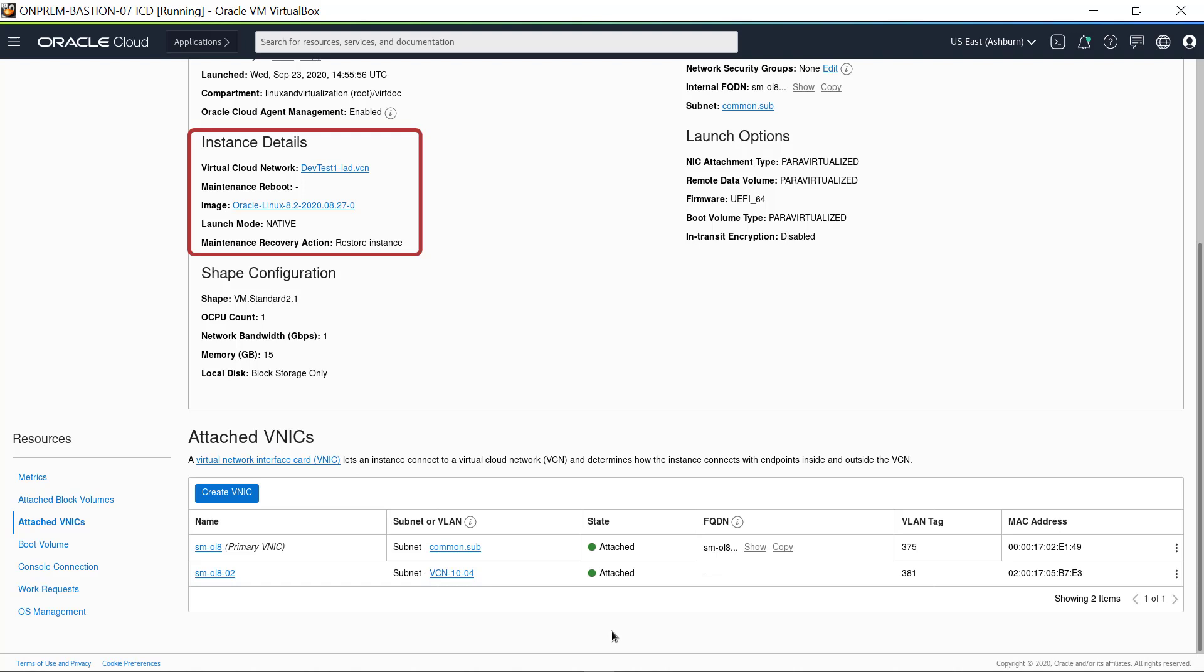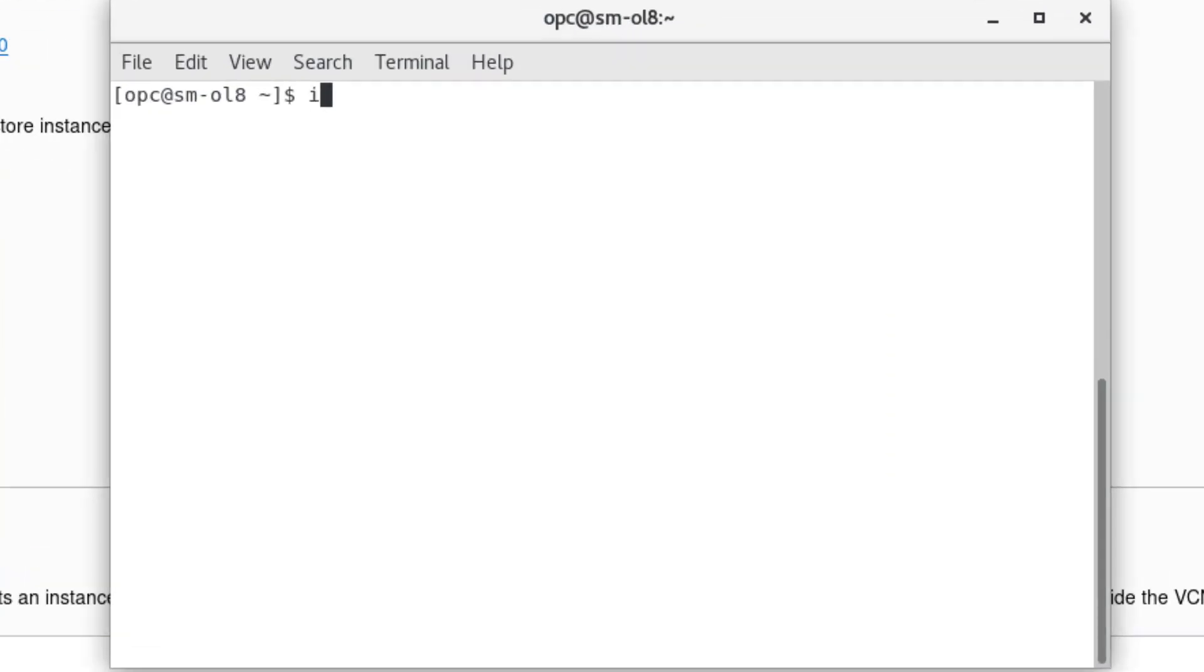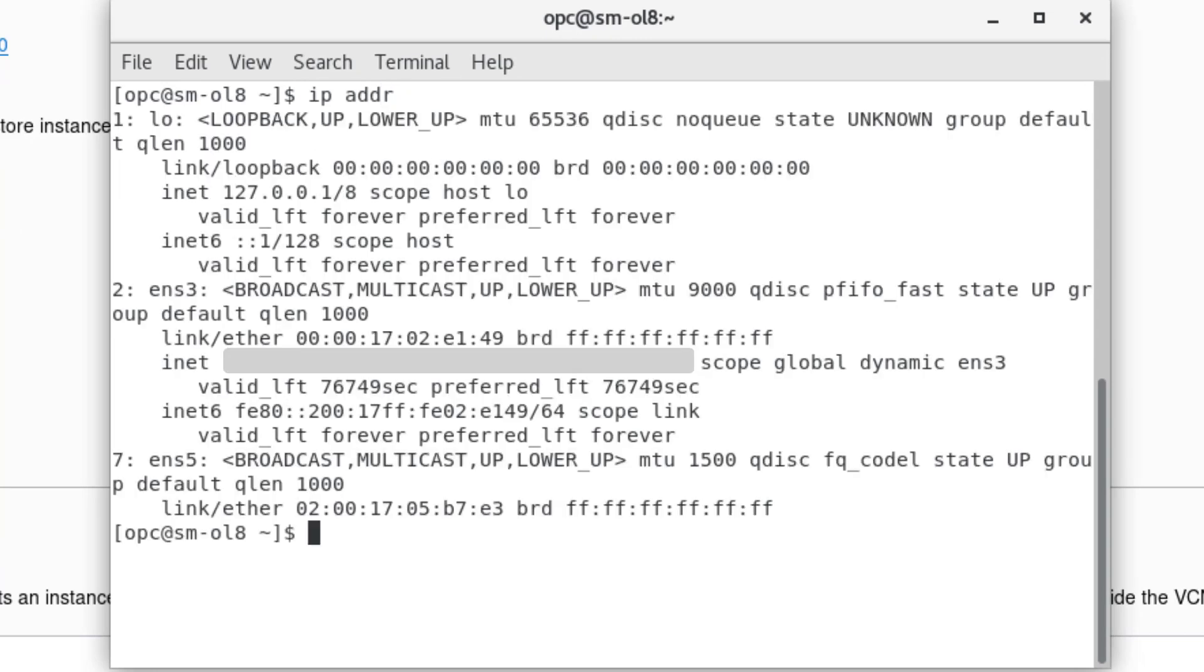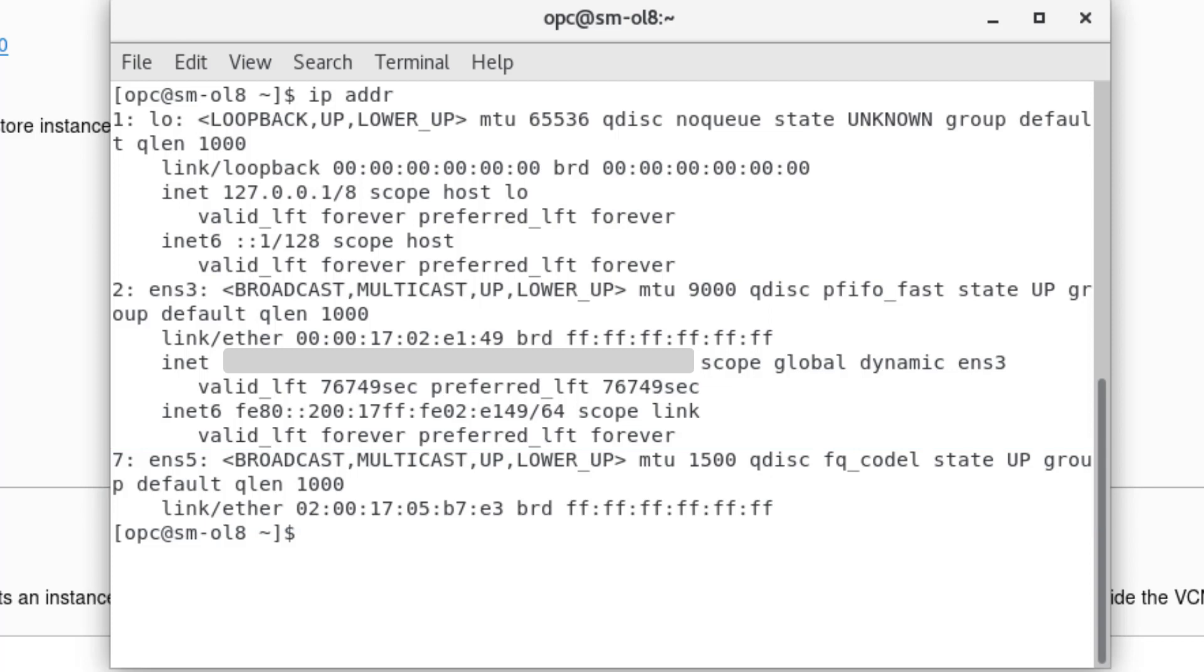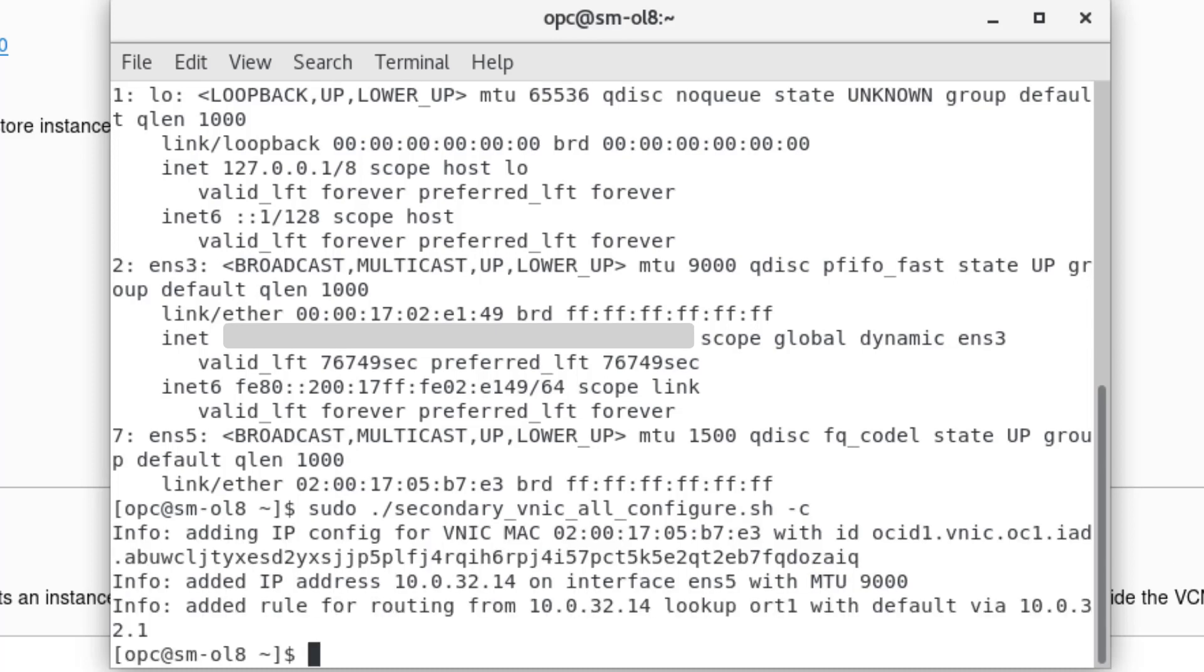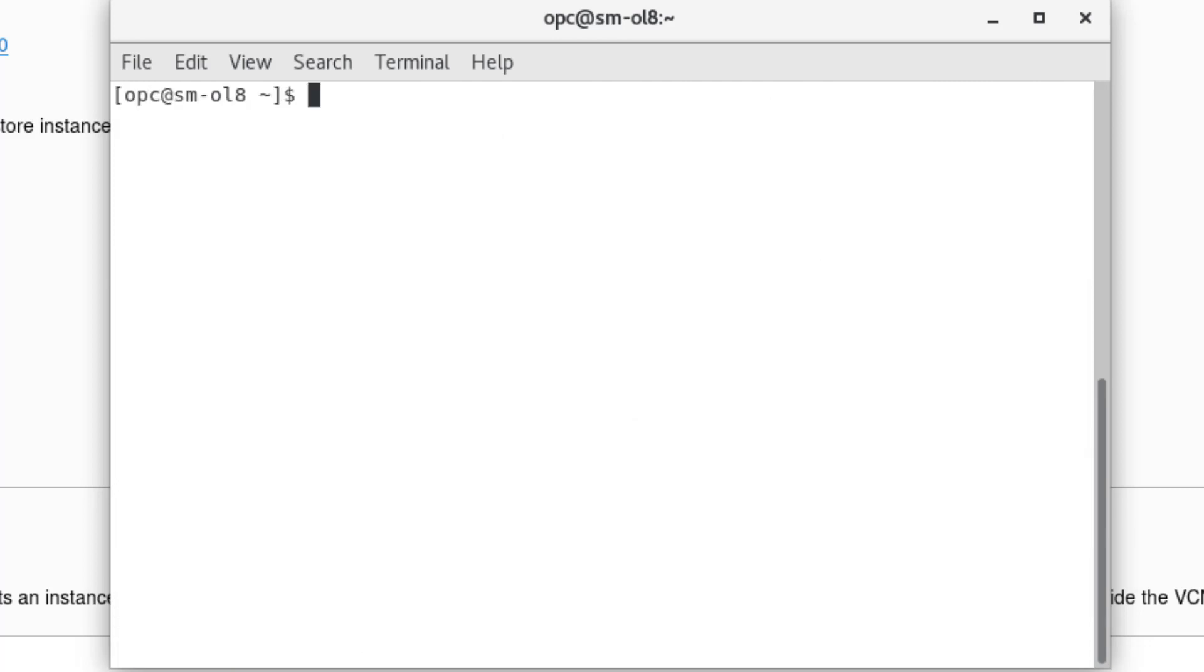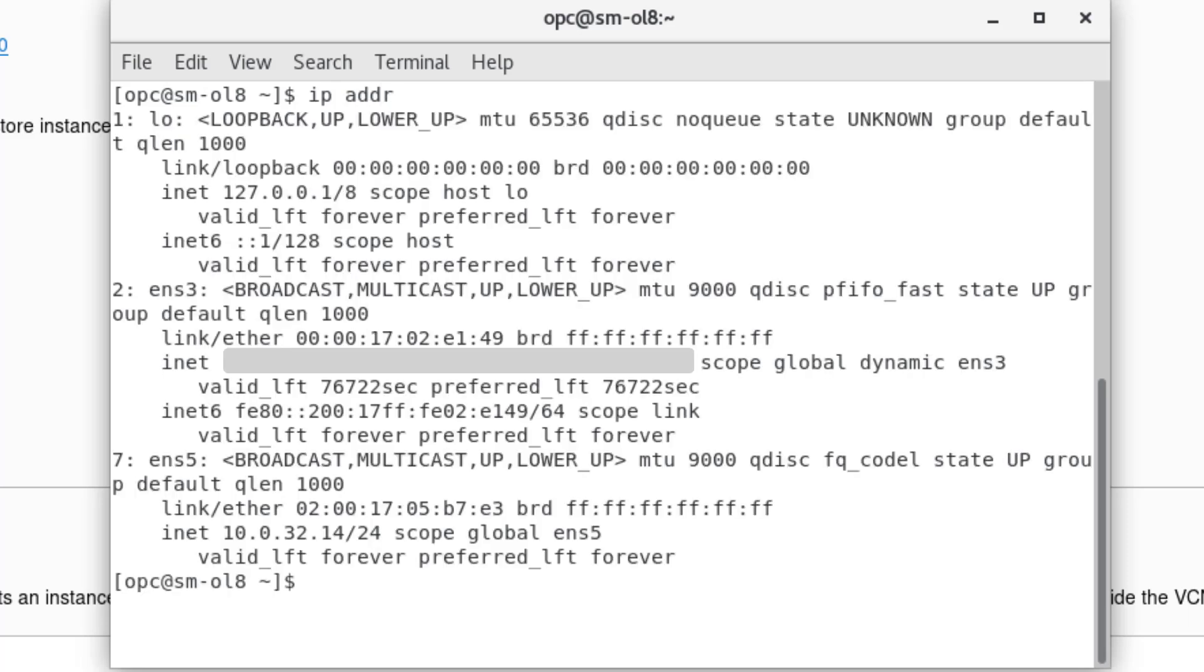Return to the SSH session and enter the command ip addr. The secondary vNIC appears as device ens5. There is no IP address assigned to it. To configure the secondary vNIC, enter the command sudo ./secondary_vnic_all_configure.sh -c. The -c option configures the vNIC. The OCID and IP address appear in the output along with a note about routing rule for the VCN. Clear the screen, use the command ip addr and see that the device ens5 now includes the IP address.